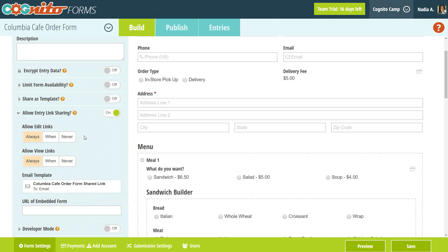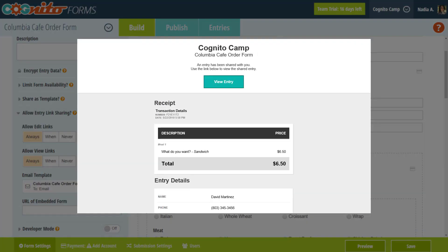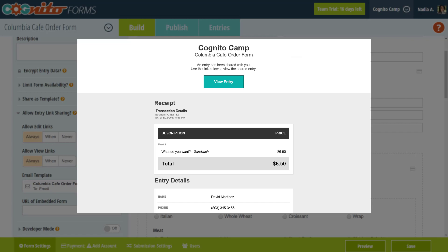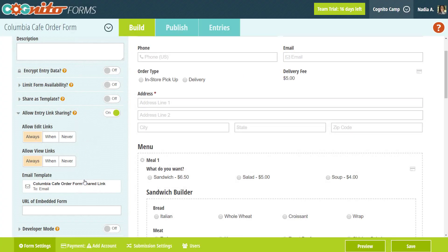Once you set up your entry links, there are several ways that you can share these with the people that fill out your forms. One method is through an email that includes a button linking to the entry. You can set up the email template from here and then send the email manually from the entries page.